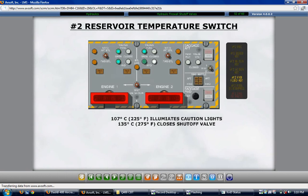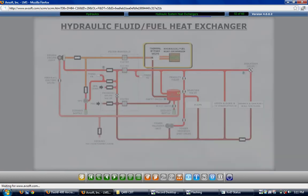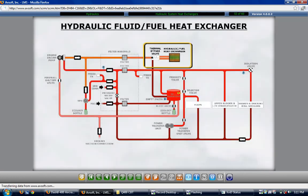A hydraulic fluid-to-fuel heat exchanger is installed in the collector bay of each fuel tank for its related number 1 or number 2 main hydraulic system. Hydraulic fluid from the engine-driven pump is routed to the heat exchanger before returning to the reservoir, and a bypass valve regulates the fluid flow for the cooling required.